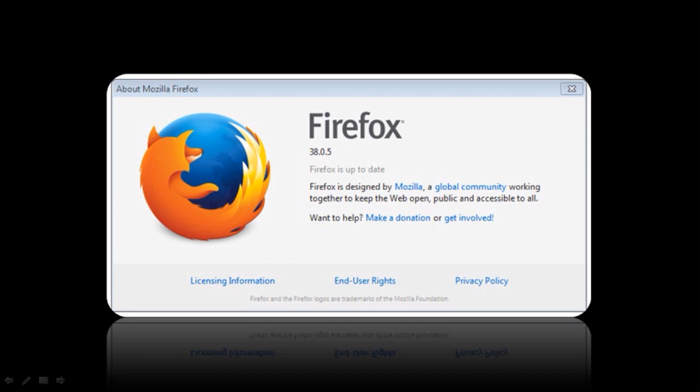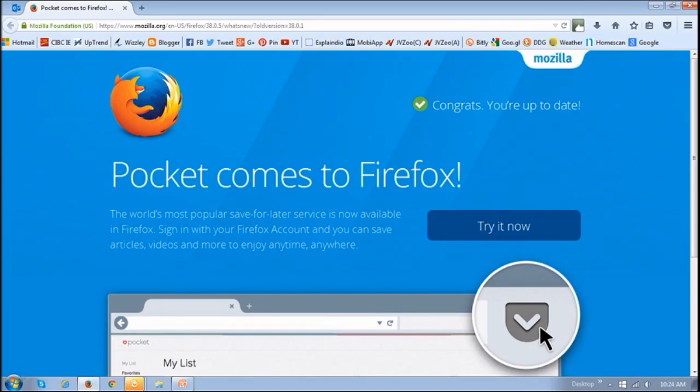So if you use Firefox as a browser, or one of your browsers, and have upgraded to Firefox version 38.0.5 or higher, you'll have access to this Pocket feature because Mozilla has integrated it into Firefox.